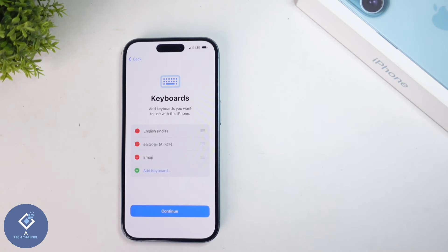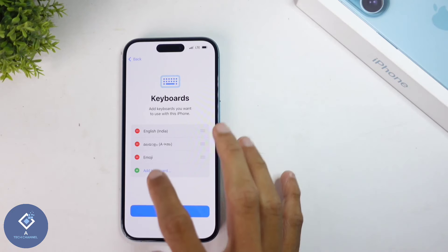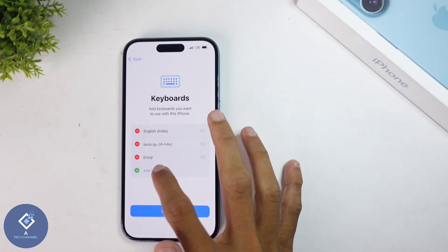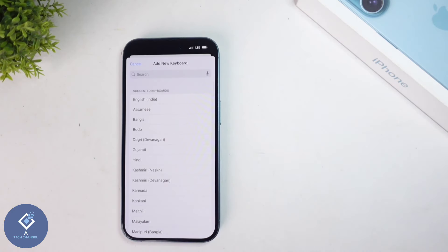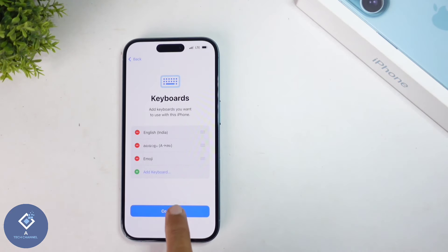When you click on that, you'll be asked to select your keyboards. By default, English is there, and your mother tongue will also be there. If you want to add a new keyboard, click on 'Add keyboard' and search for your language. In my case, every keyboard that I want is already there. After that, click on continue.